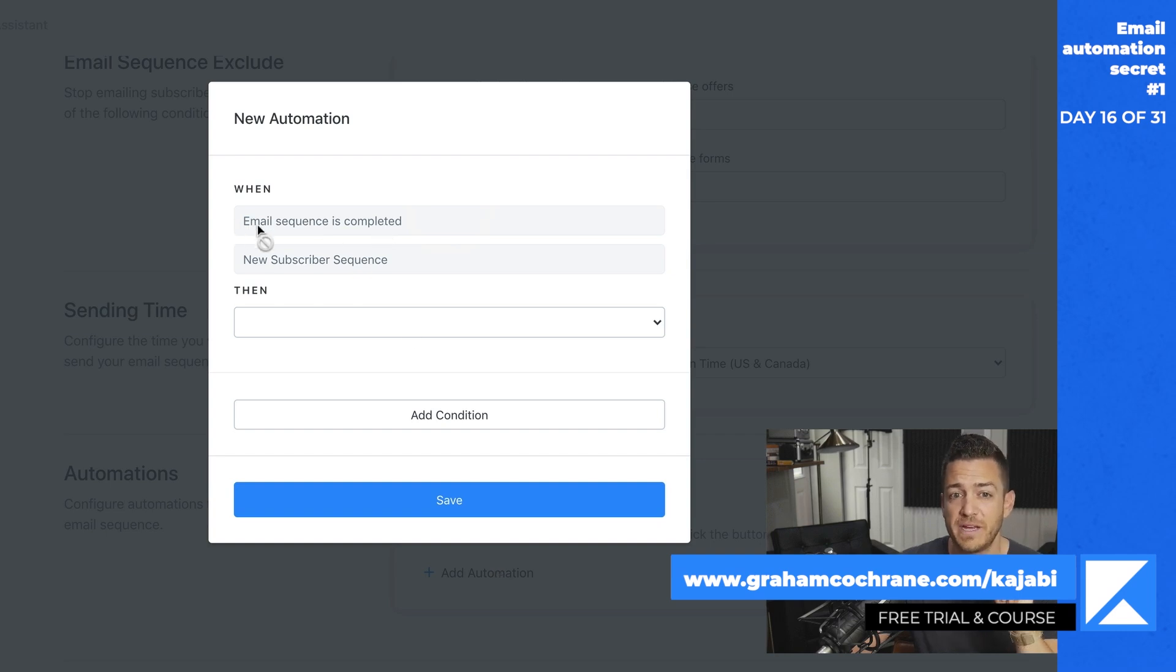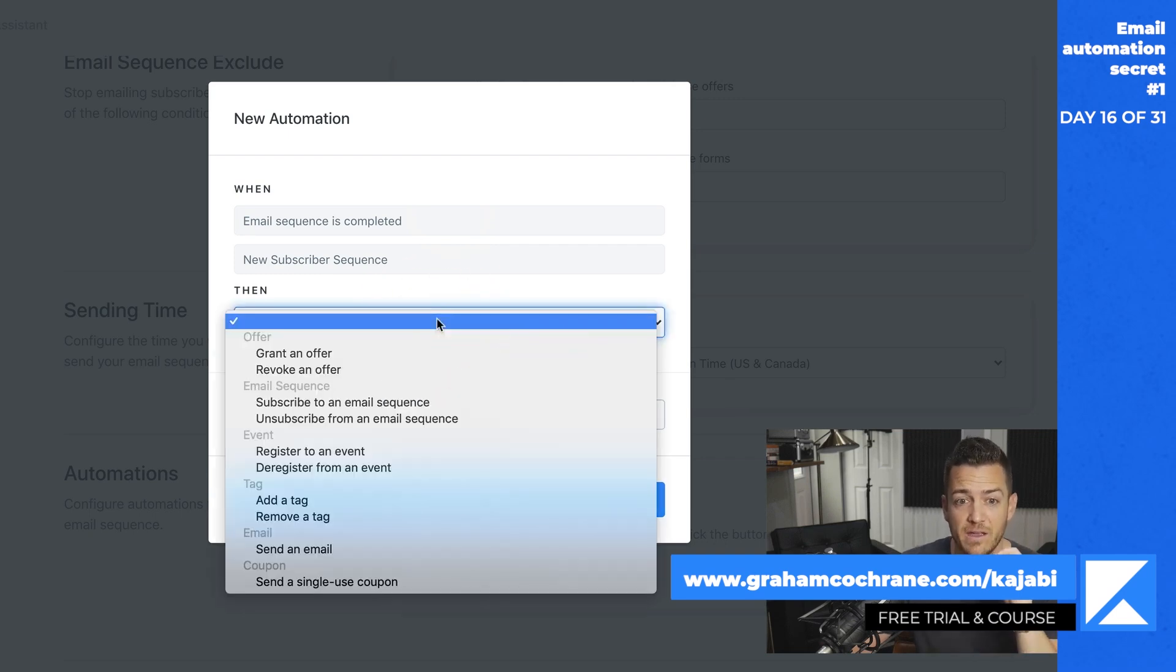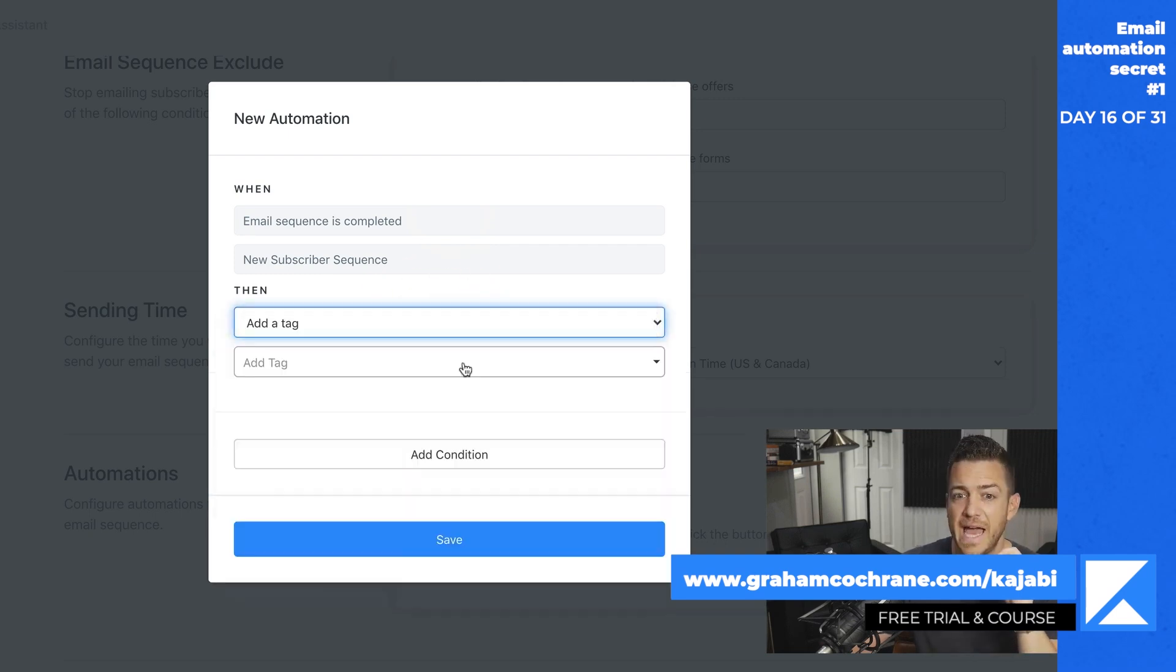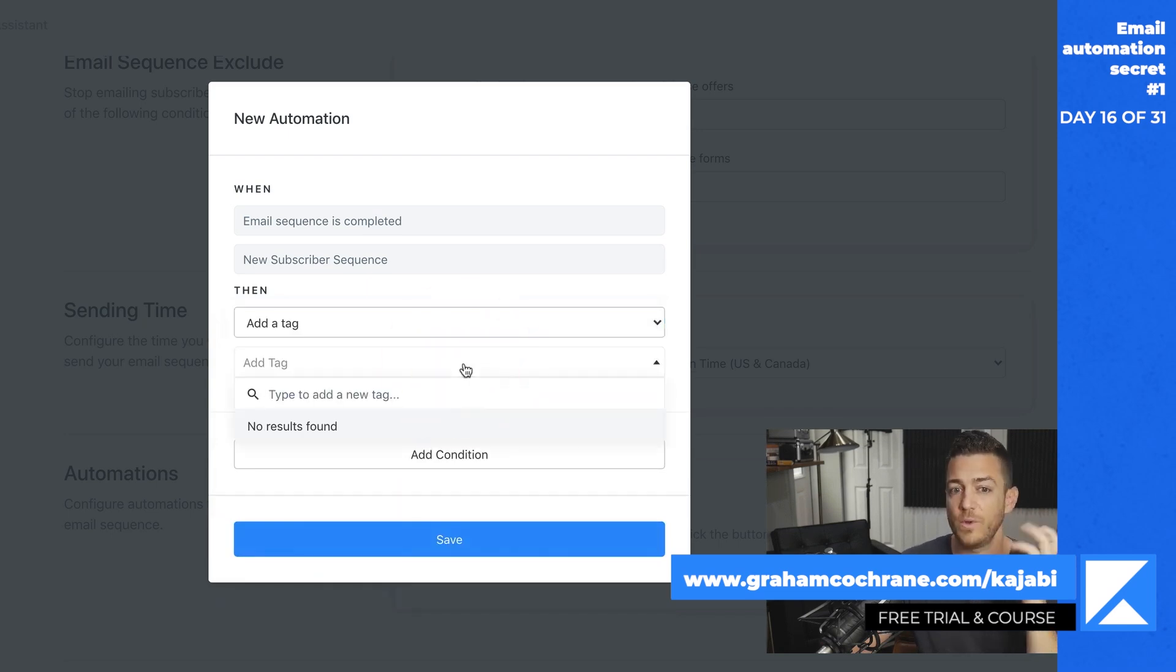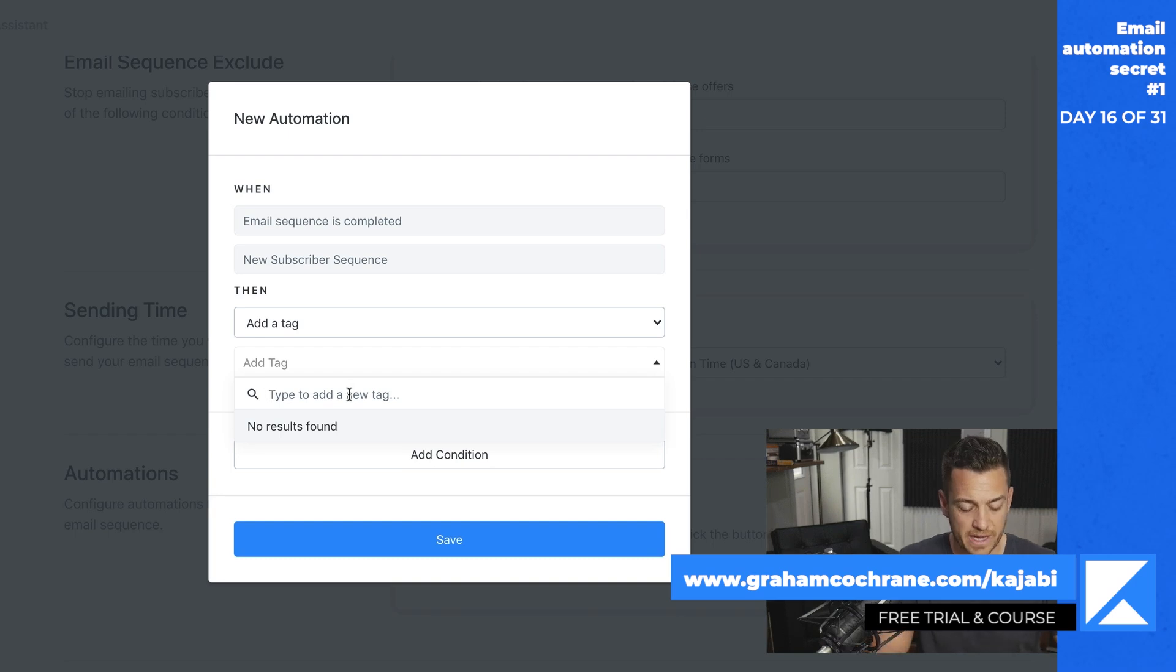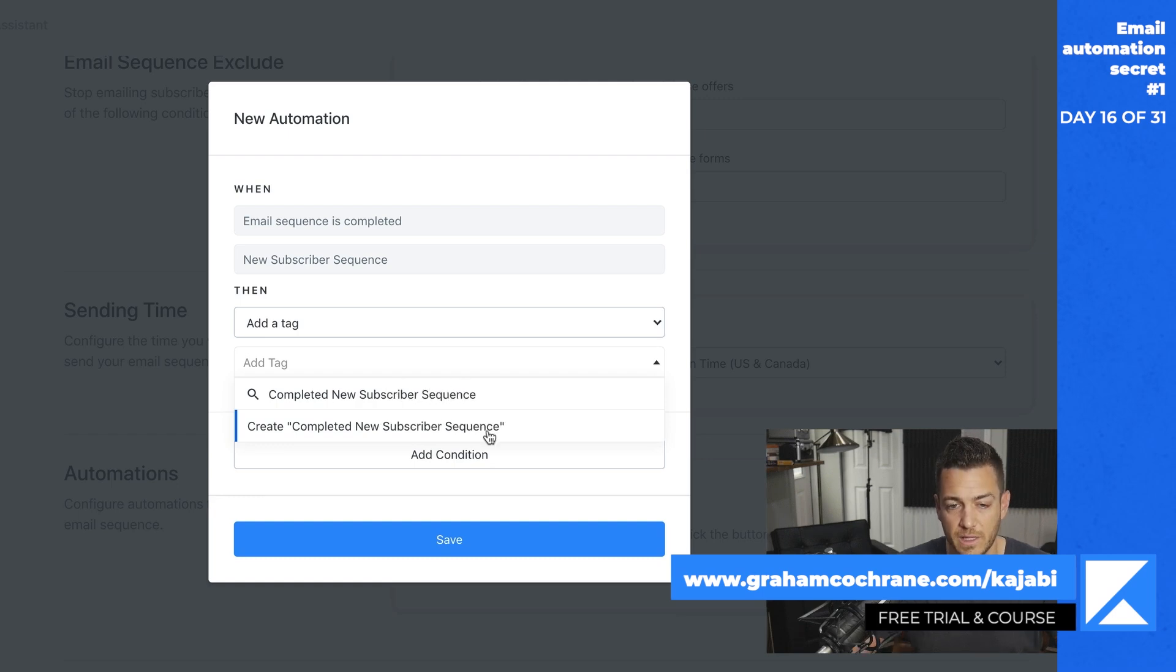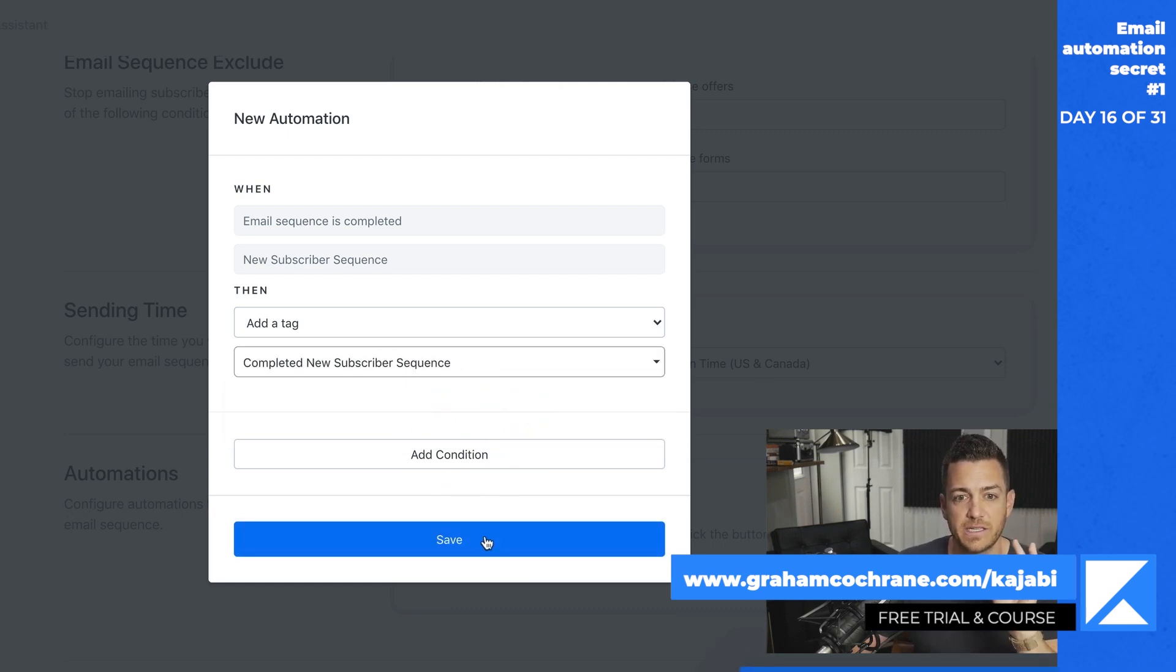The automation by default is when the email sequence is completed, meaning they've been delivered all of these emails. Then what I want to do is add a tag. Tags are going to allow you to have all kinds of automation power. And what tag do you want to add? Well, we don't have one. So we'll type a new tag. And I like to create a tag called completed new subscriber sequence. Click create. So now that's a new tag. It says at the bottom of my screen tag was created and I'm going to click save.